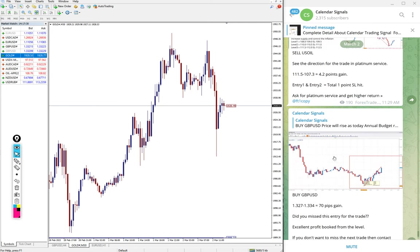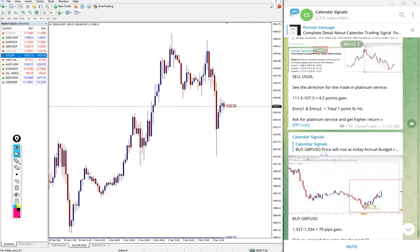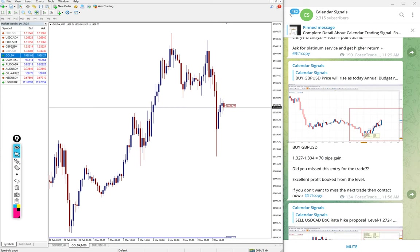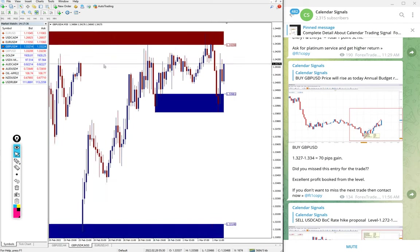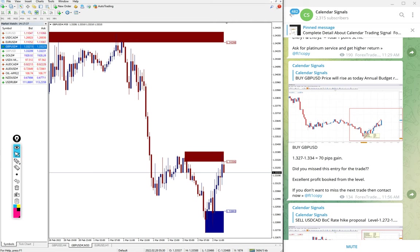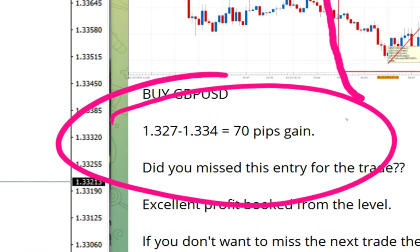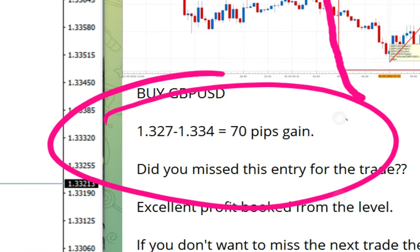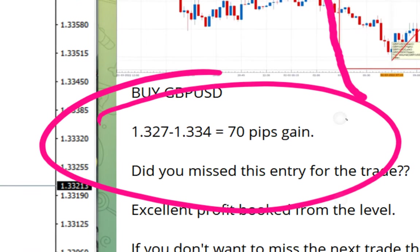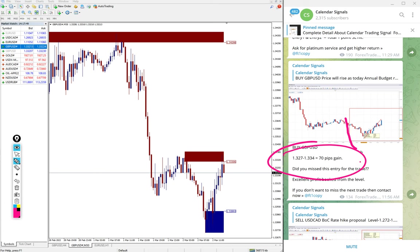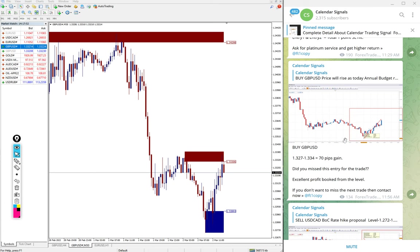Then, after that subsequent message, buy GBP USD also performed with 70 pips gain. In this section we have mentioned 70 pips gain, 1.3270 till 1.3340, 70 pips gain on buy GBP USD signal.